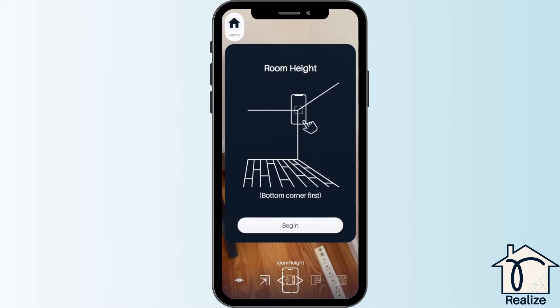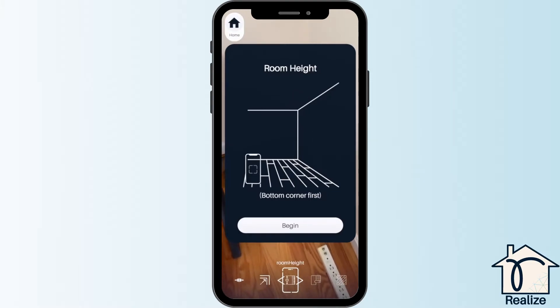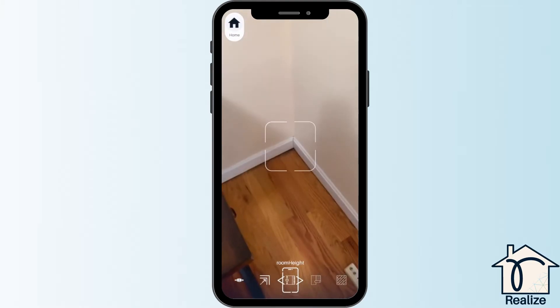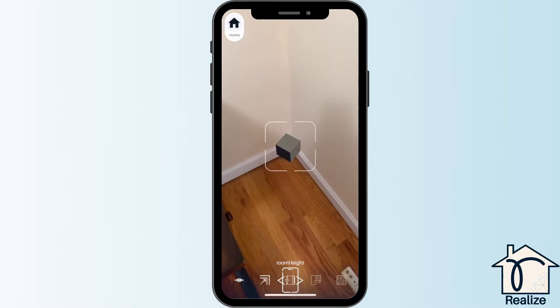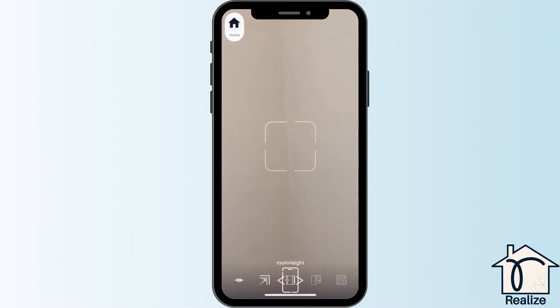Next, you are going to capture the room height. Capture a bottom corner the same way you captured corners in the previous step. Then, capture the ceiling corner directly above it.